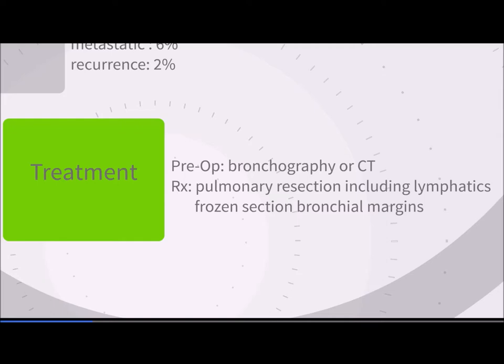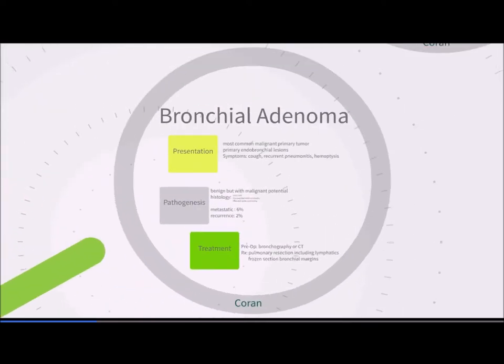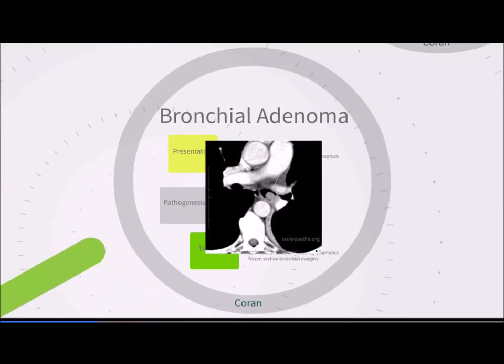On this axial CT scan, the thin green arrow points to an endobronchial adenoma of carcinoid histology that is beginning to occlude into the bronchus. You can imagine this patient presenting with cough, hemoptysis, and recurrent infections.